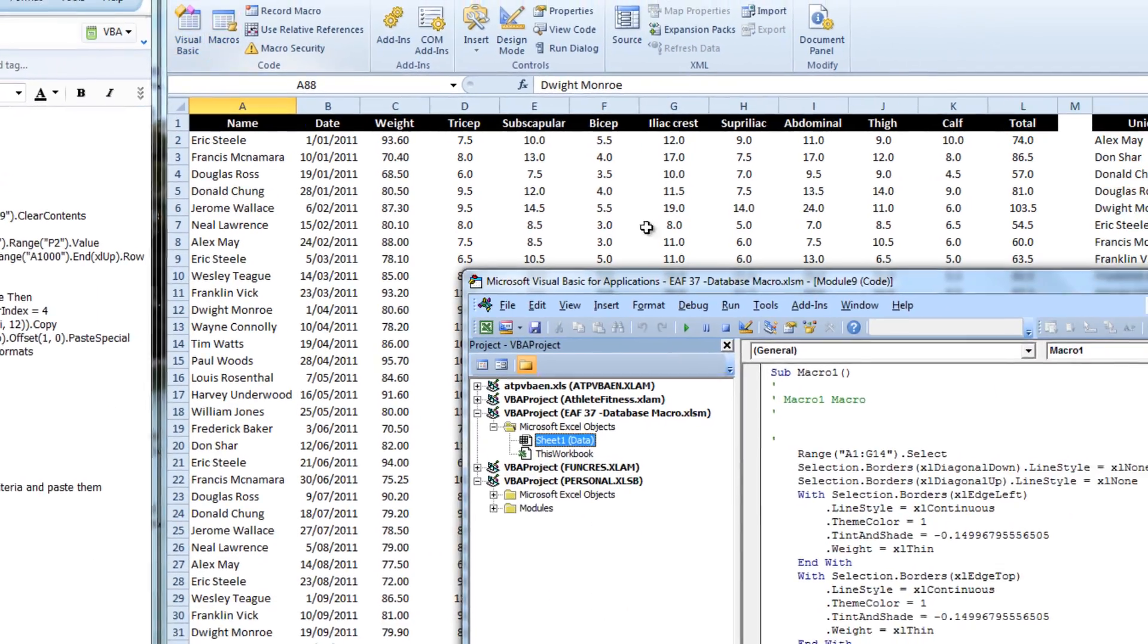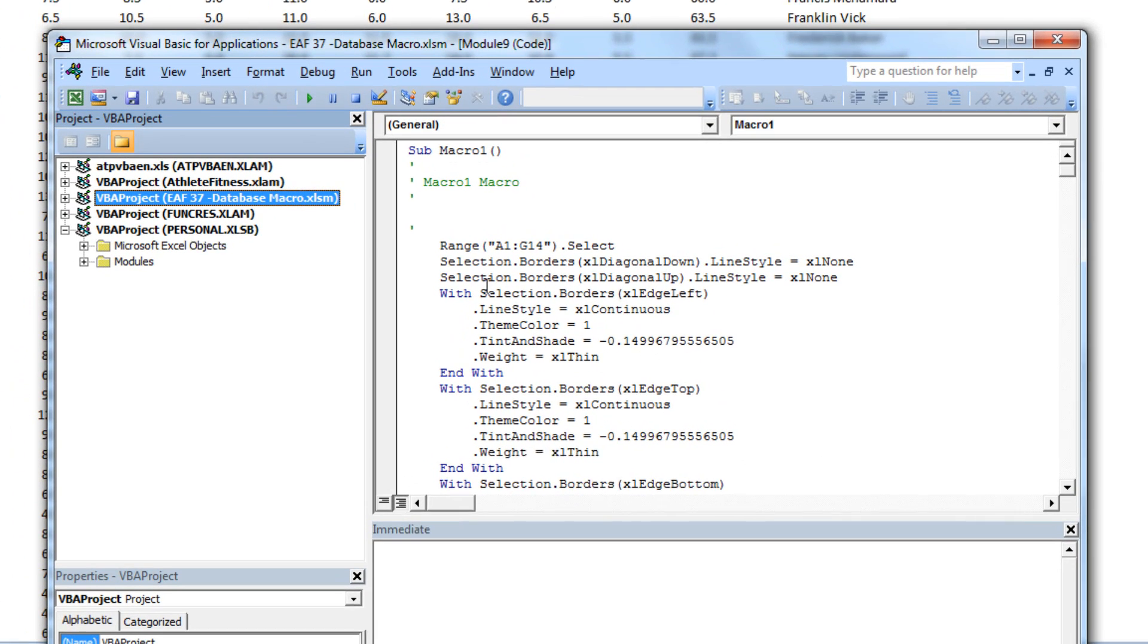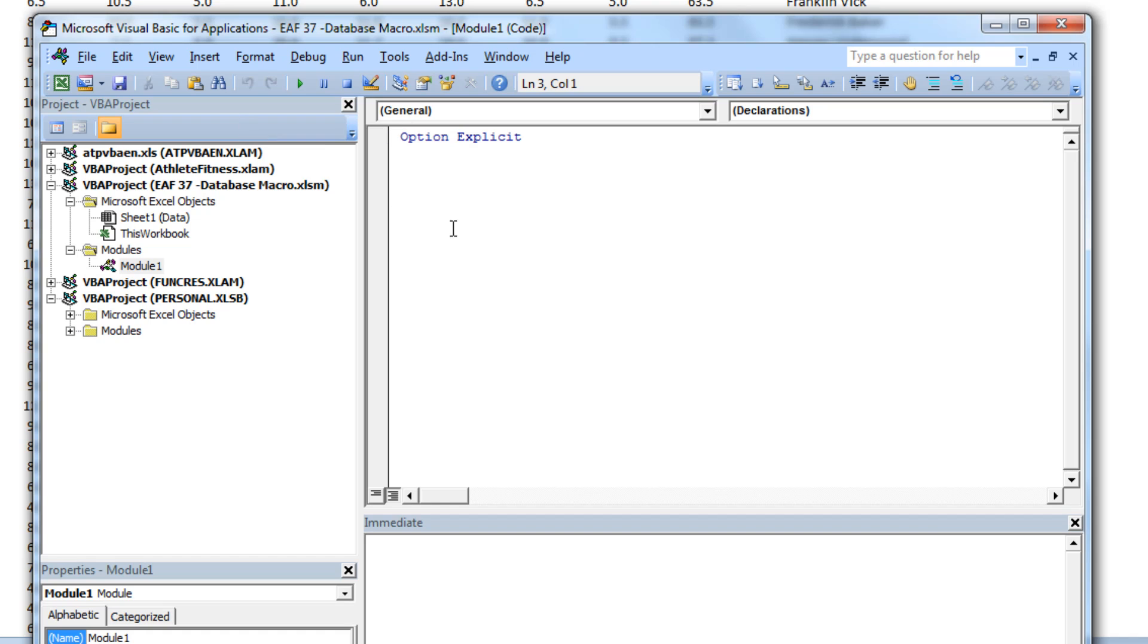So into Visual Basic I go and here's our file, it's called EAF 37. I'm going to click Insert Module. A module is basically like a blank sheet of paper where you can just start writing code. So what I want to start with is a name. I'm just going to call this Sub, basically means it's a sub procedure or a small procedure. I'm just going to call it Find Data.